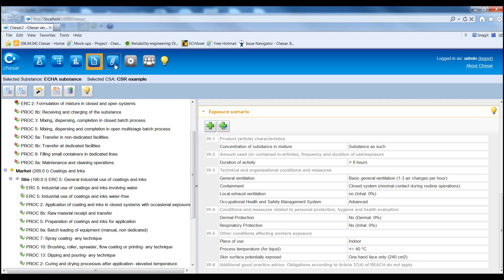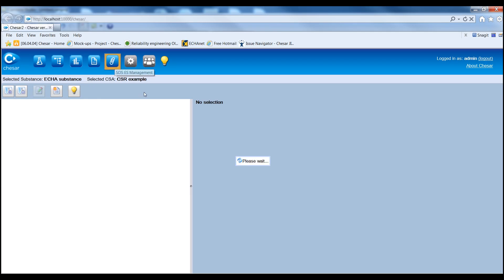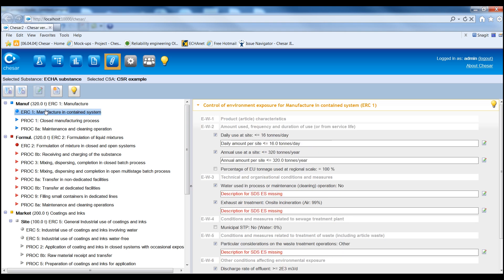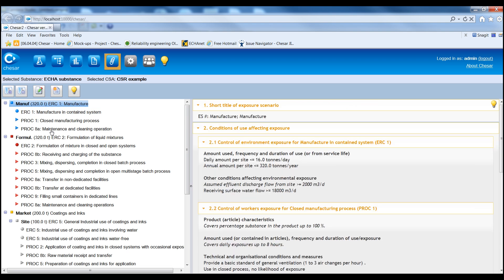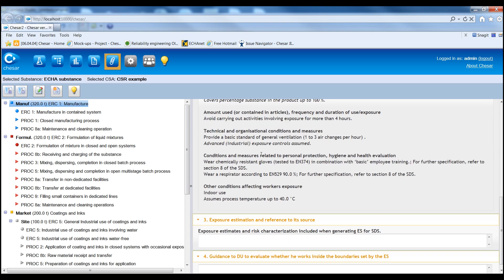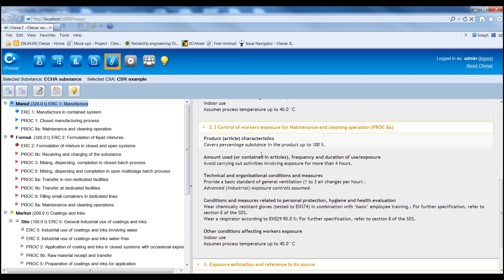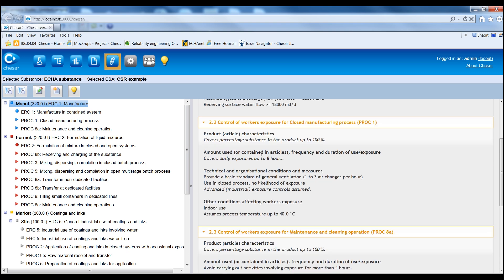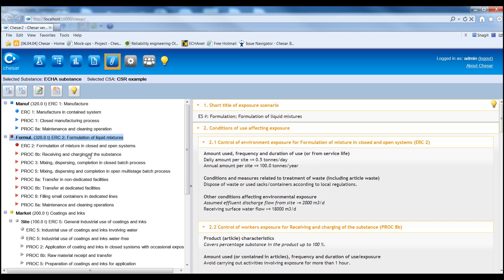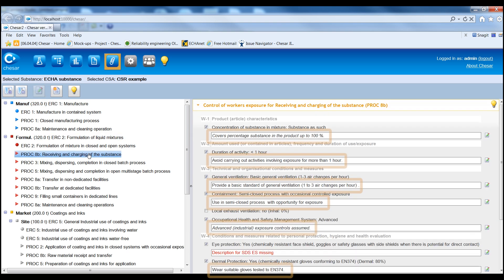In Box 5, it is possible to generate exposure scenarios in rich text format from the Chemical Safety Assessment data for the Extended Safety Data Sheet. The exposure scenario is based on pre-selected standard phrases that are available in the library in Box 6. The phrases are assigned to the conditions of use in the exposure scenario for the CSR.